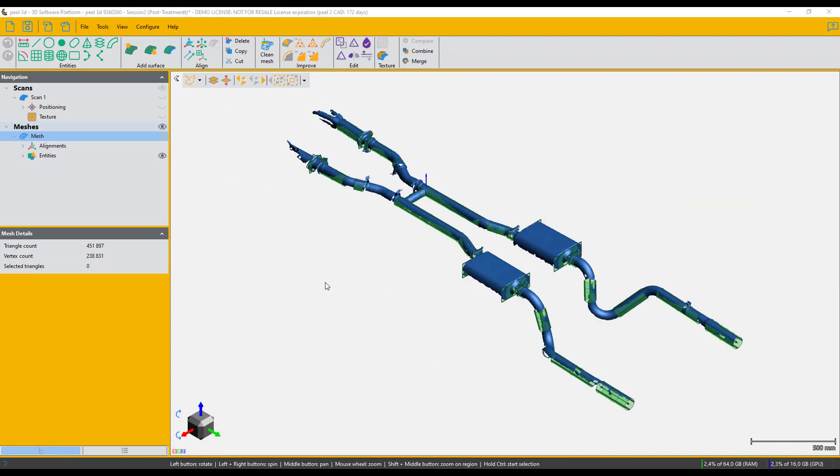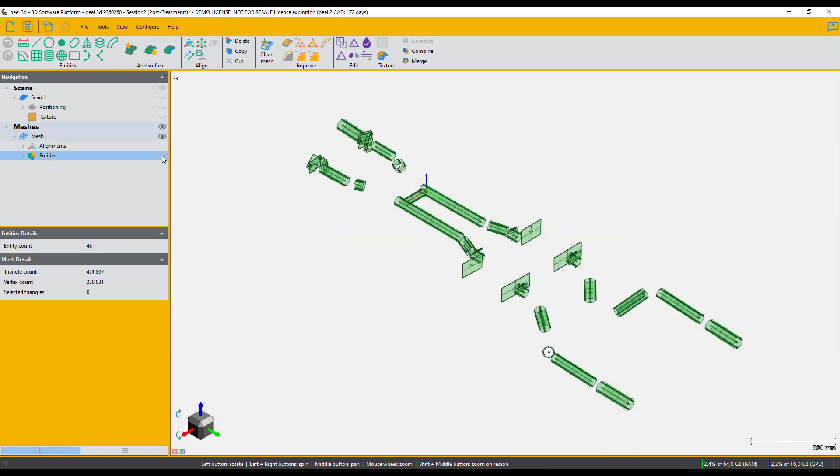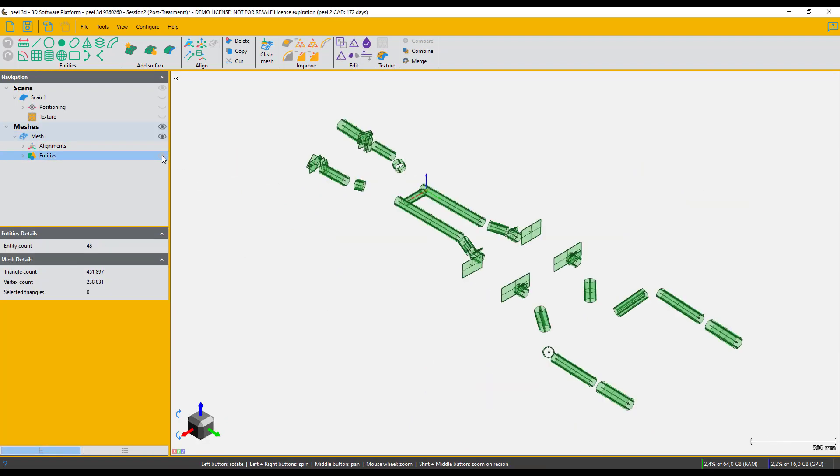In this case, it's mostly cylinders to build the pipes and a few planes to locate the brackets and mufflers.